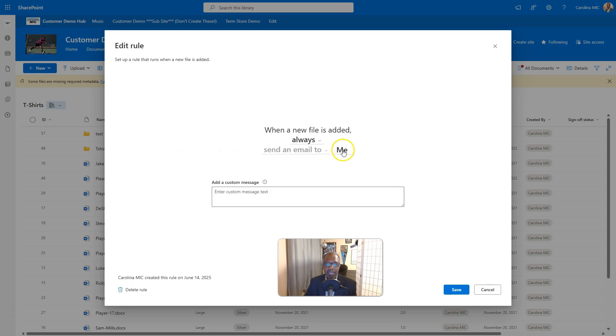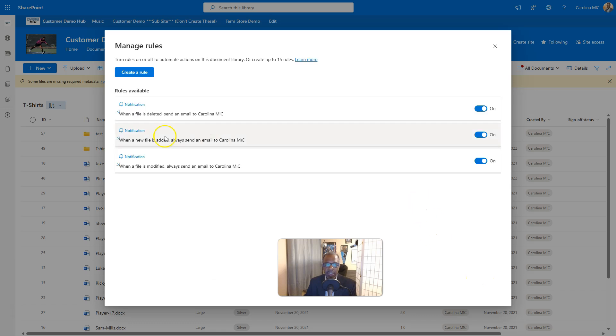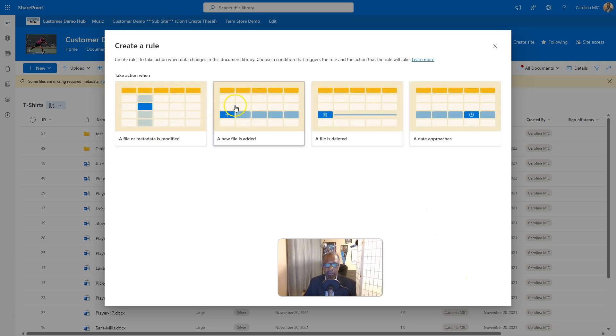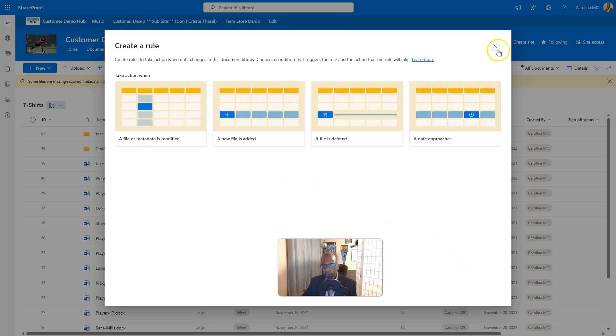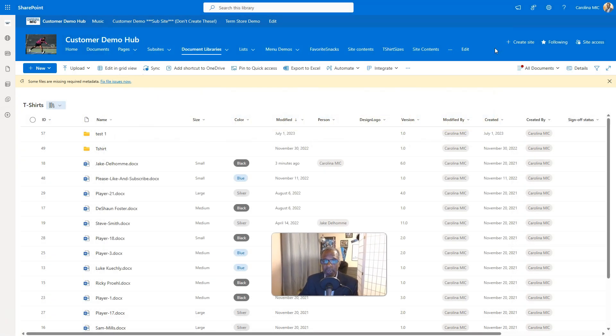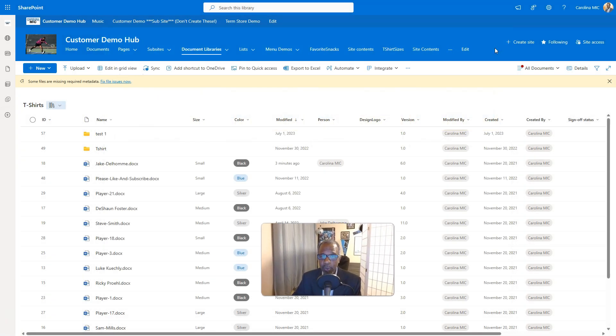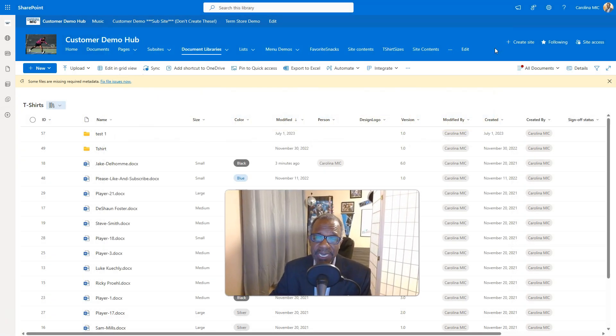So this one's me. So I can't do multiples with me. That's what was throwing me off because I thought for sure I could choose me. I can choose me for when a file is added, but if I tried to add another one for when a new file is added, it wants me to pick somebody else besides me. So that makes sense.